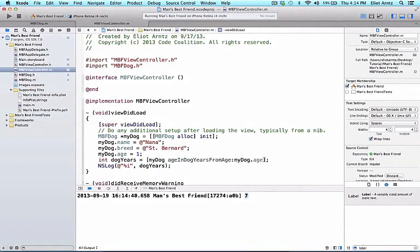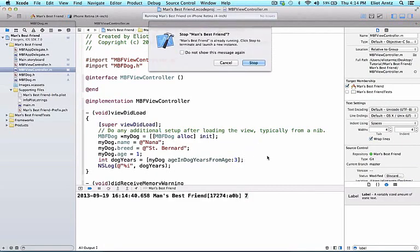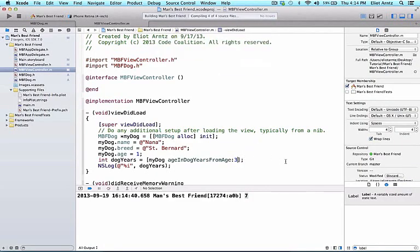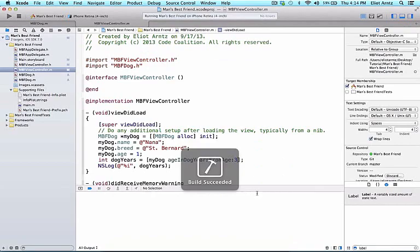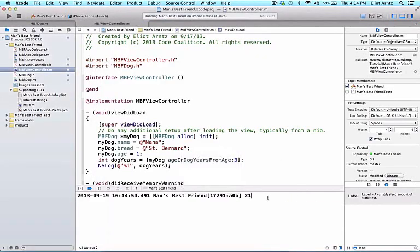Now if I wanted to change this number I could pass in let's say my dog got a little bit older, we changed its age to 3. We can rerun this program and now we should see 21 print out to our console. We see 21 prints out to our console here.